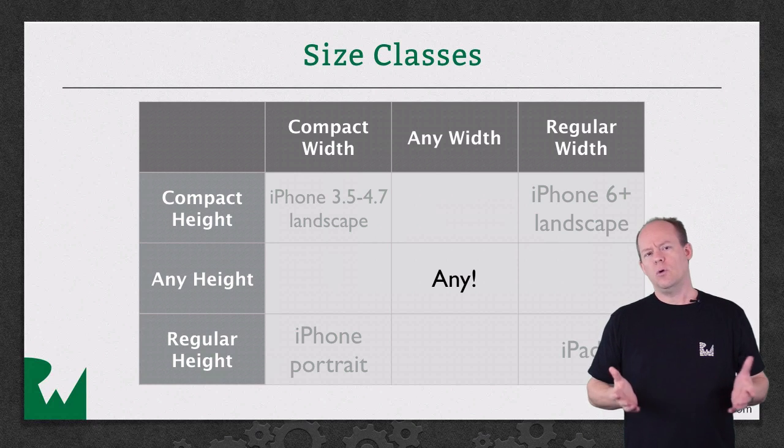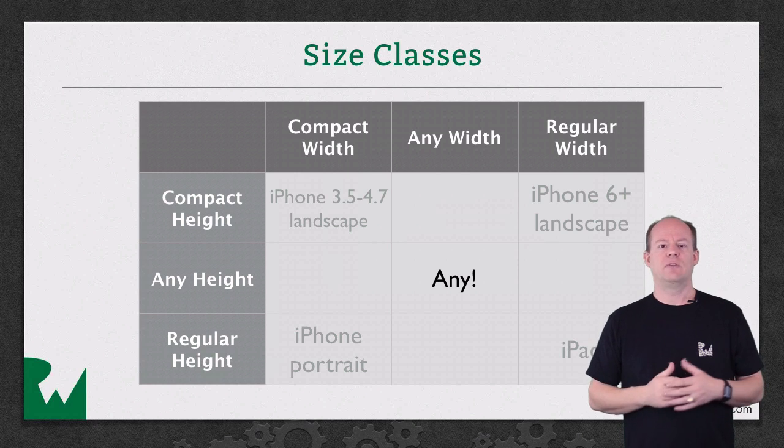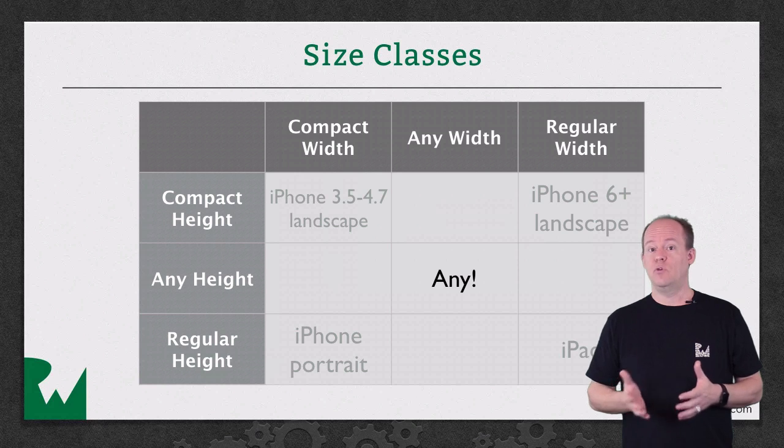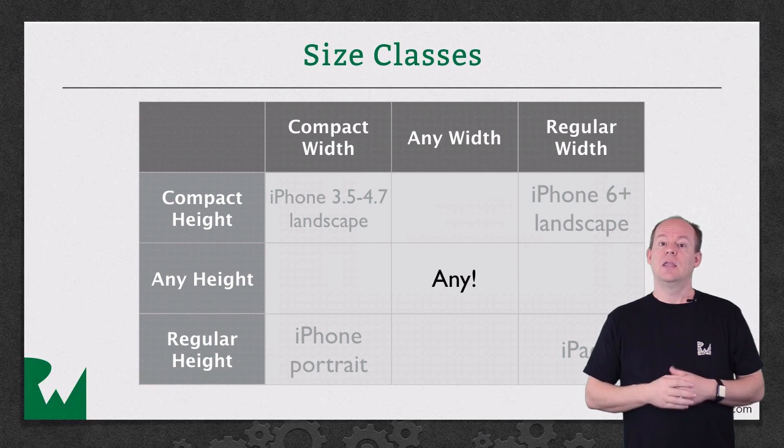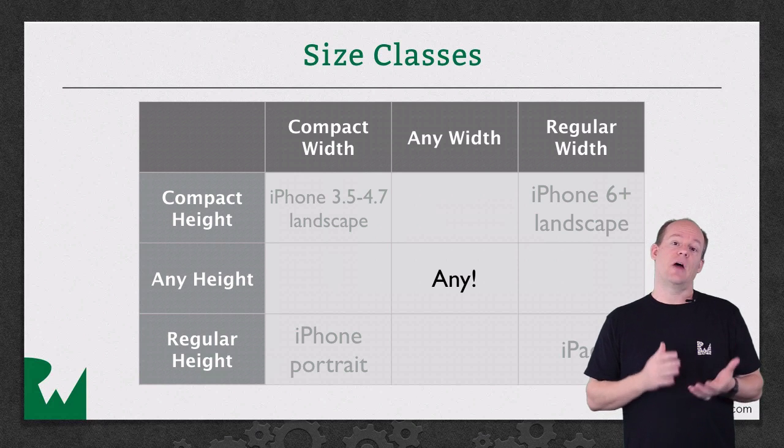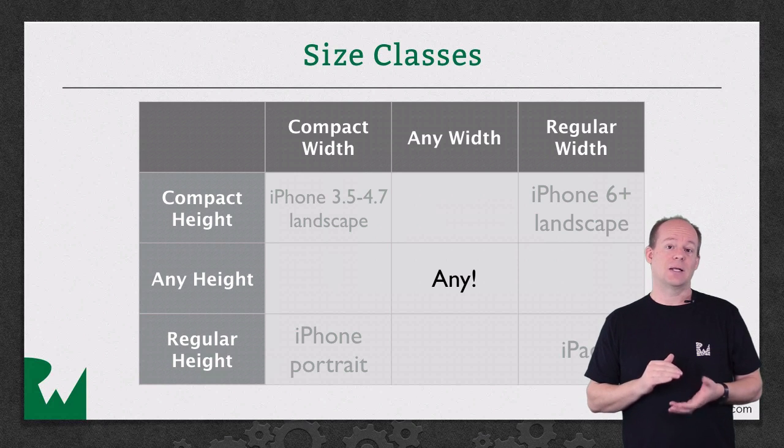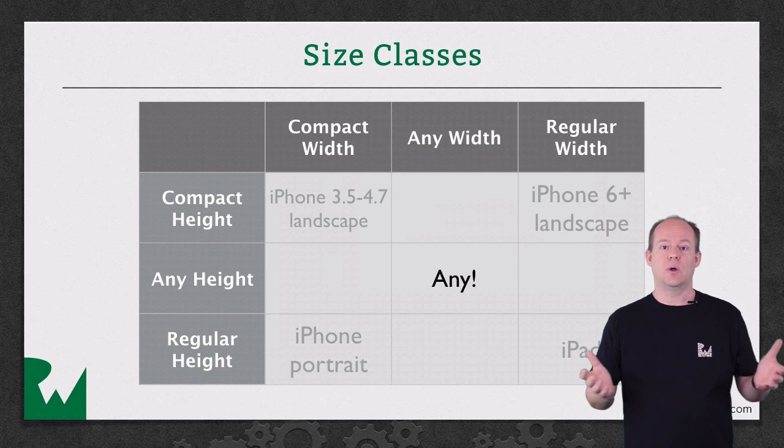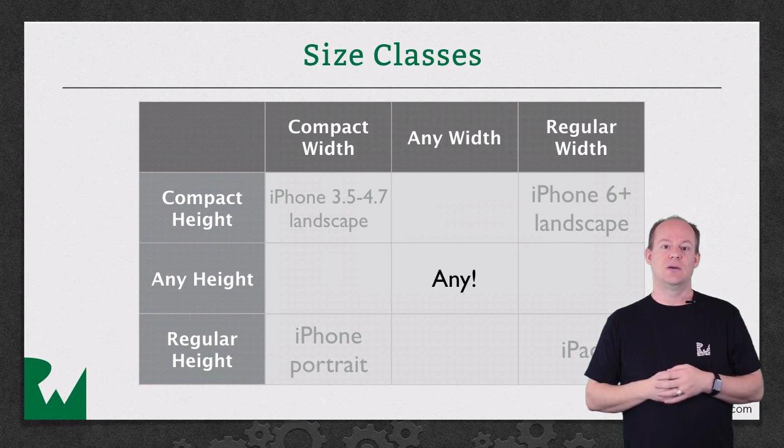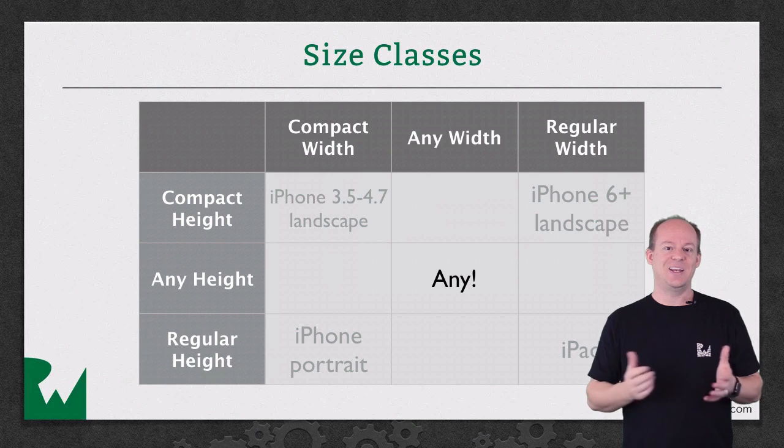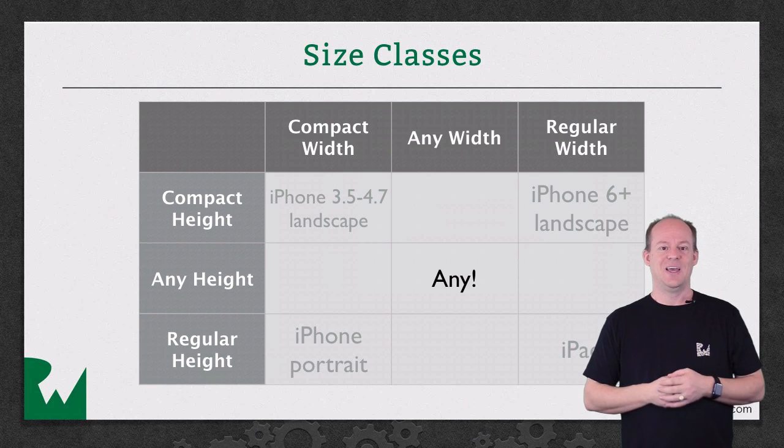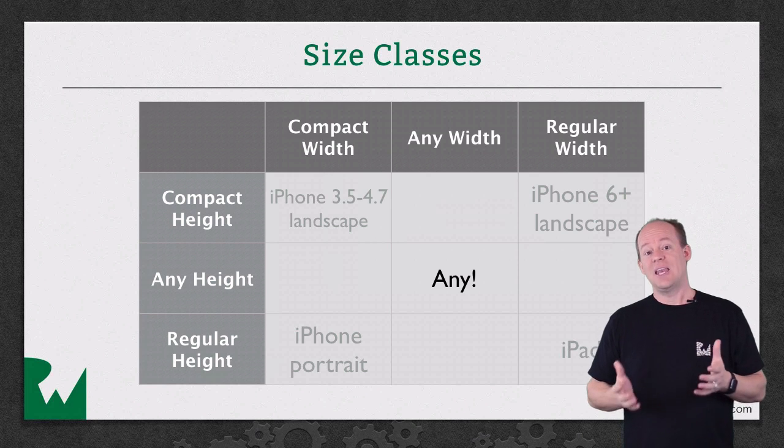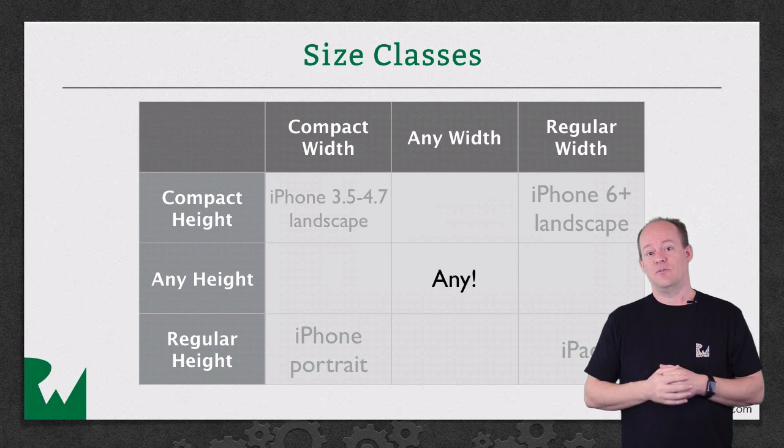But what if you only care about one of the dimensions? Wouldn't it be great if you could say, this applies if the height is compact and I don't care what the width is? Well, have I got a deal for you. That's what the Any specifier is for.